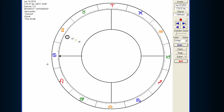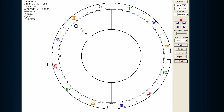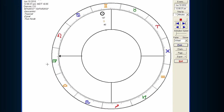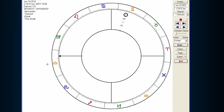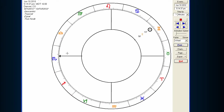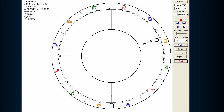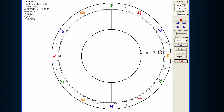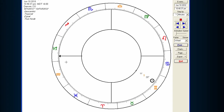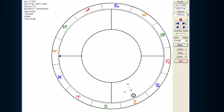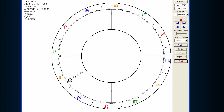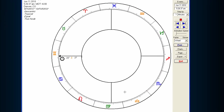What I'm trying to demonstrate here is just that the sect of the chart is completely dependent upon what side of the horizon, or the Ascendant-Descendant axis, that the Sun is on. If the Sun is anywhere above the Ascendant-Descendant axis, then it's a day chart. If it's anywhere below the Ascendant-Descendant axis, then it's a nighttime chart. And that's the primary criteria for determining the sect of the chart.